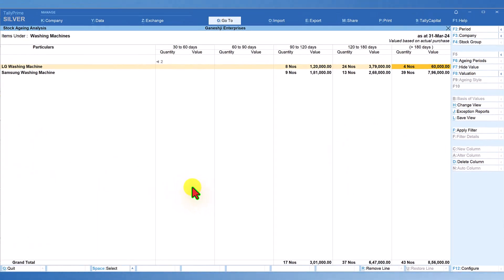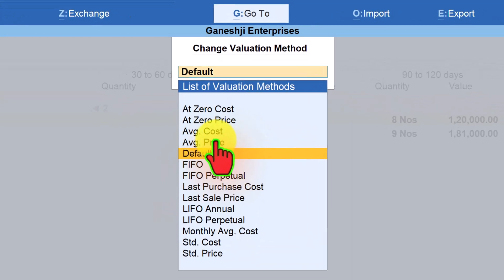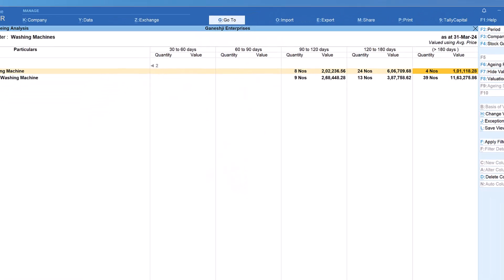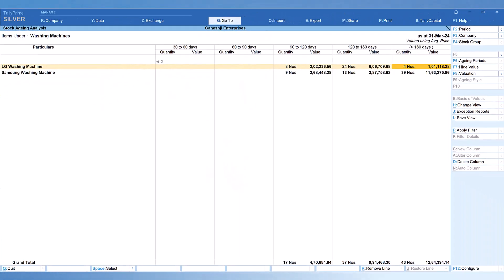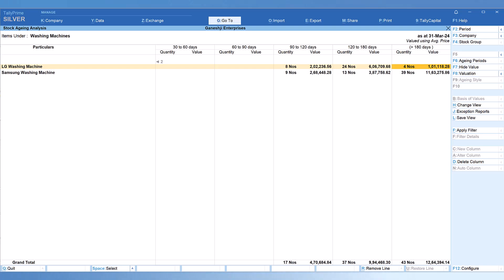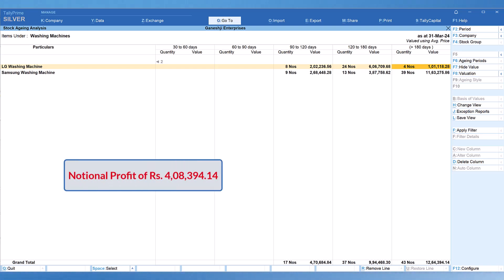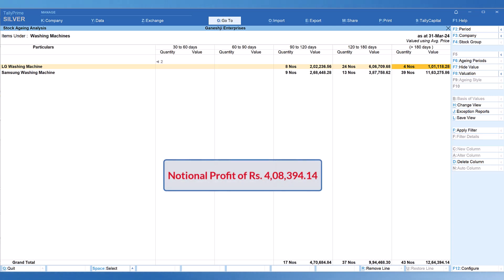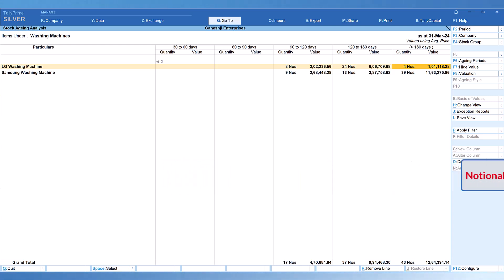Now let us apply a different valuation method. Click on Valuation and select Average Price. You will notice that the value changes to ₹12,64,394.14.